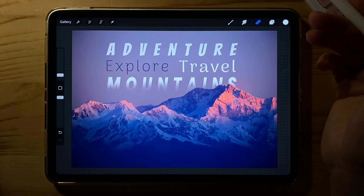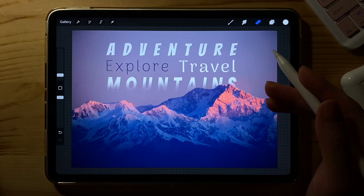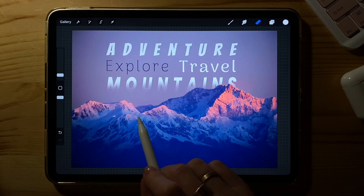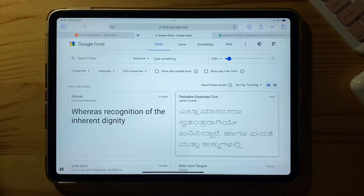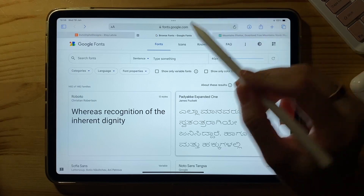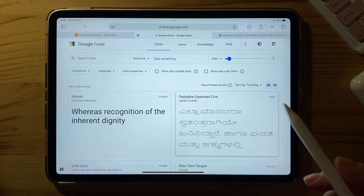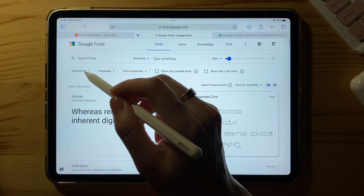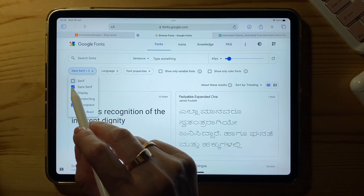Let's import many free fonts into Procreate. The first thing we need to do is go to fonts.google.com, where you will find so many free fonts.